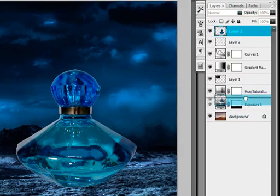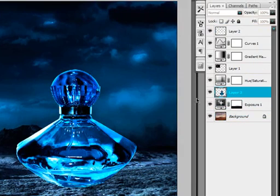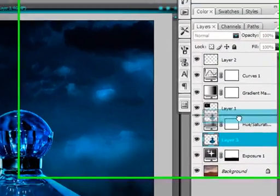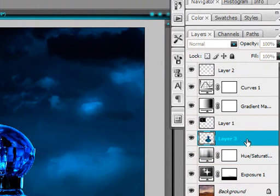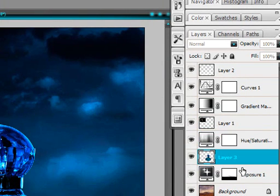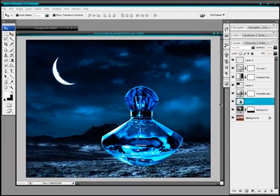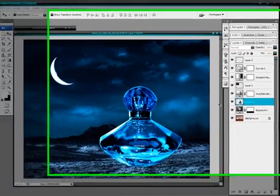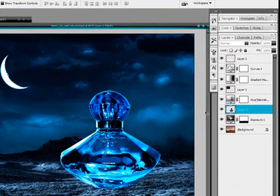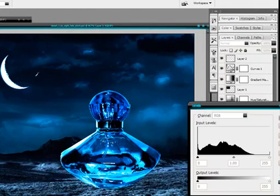And it'll be good if you drag this down below the gradient map layers, below the adjustment layers, so that it fits the composition. And you might need to level this a bit so that it's not too contrasty. So Ctrl L to level.